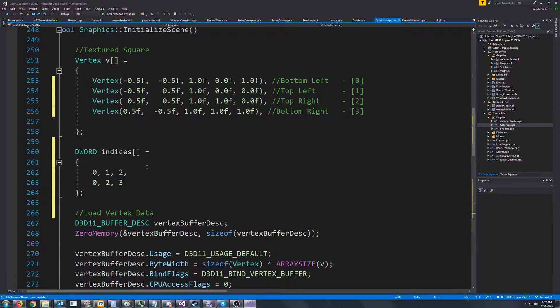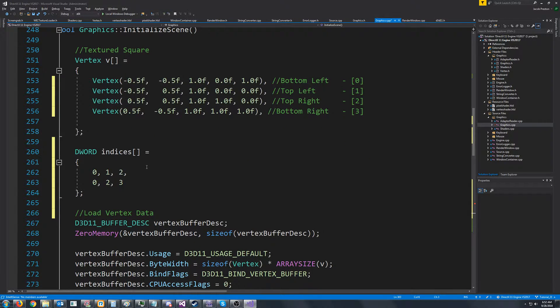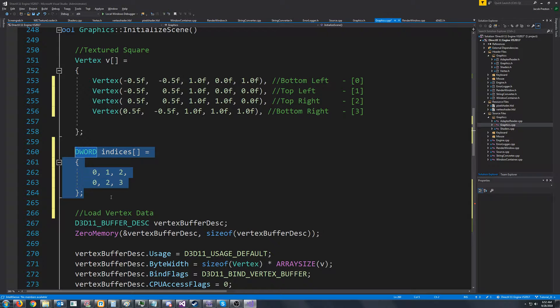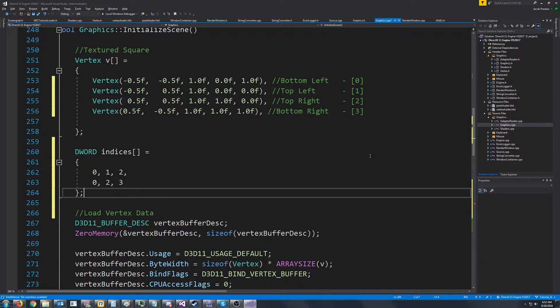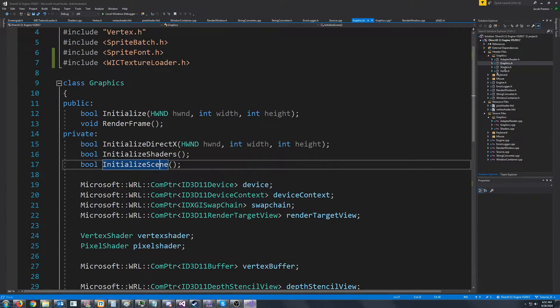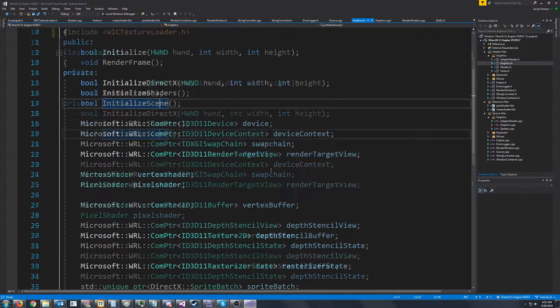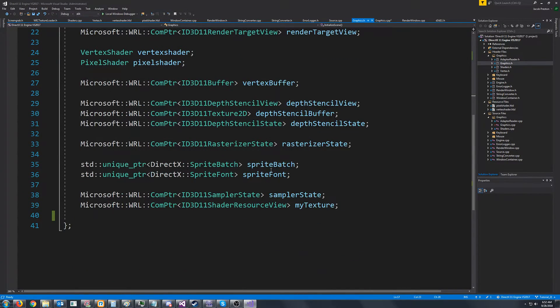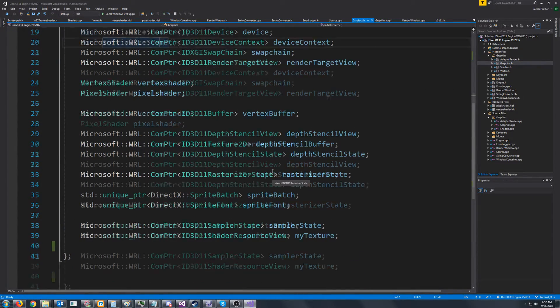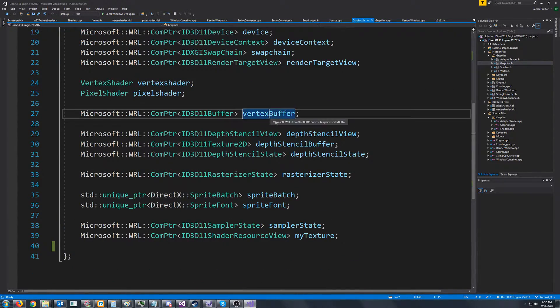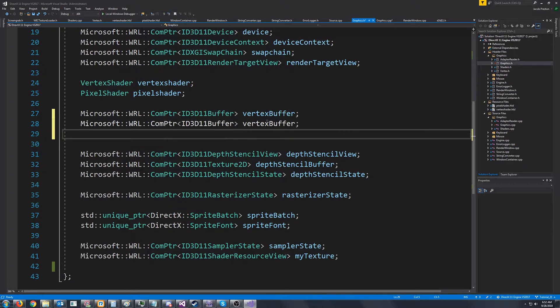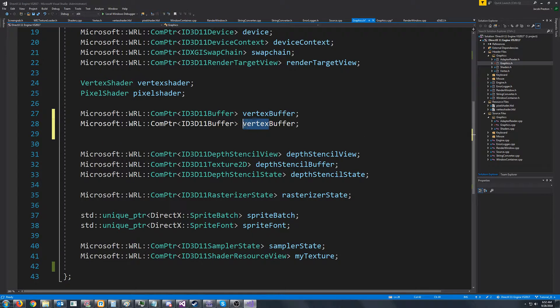All right, so next we need to create our indices buffer and load these indices in. So to do that, we must declare it in our graphics header. Let's go down to where we were declaring our vertex buffer. We're going to create a buffer for our indices.